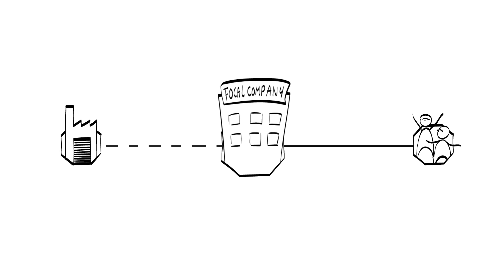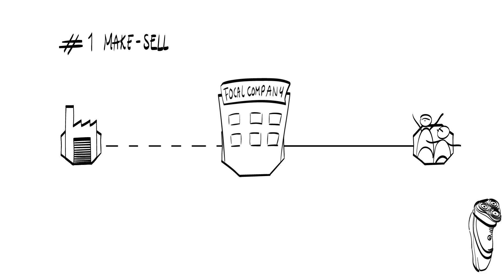This is structure number one called make sell business model. This is the classical way of doing business and many organizations employ this type of business model for their innovative or not so innovative products.